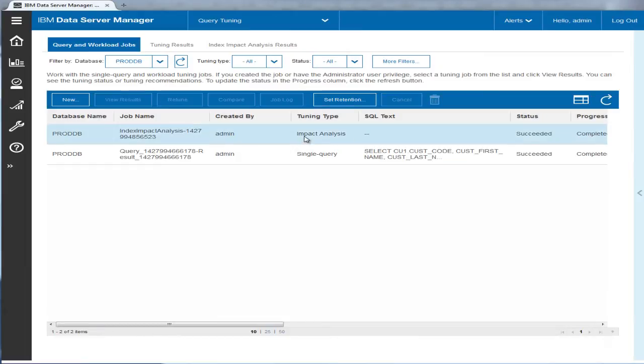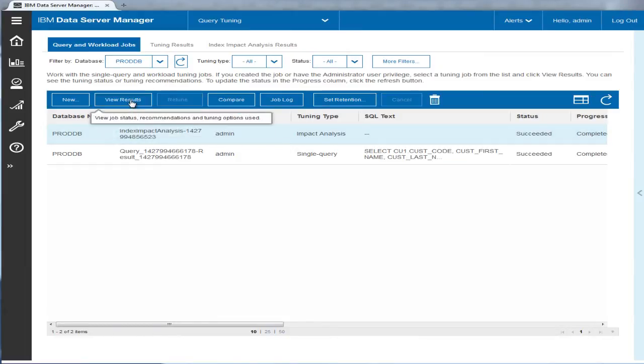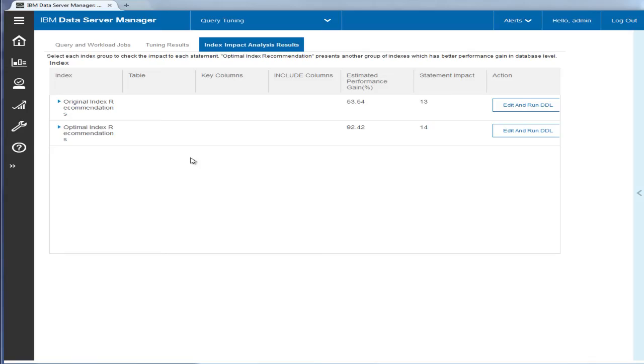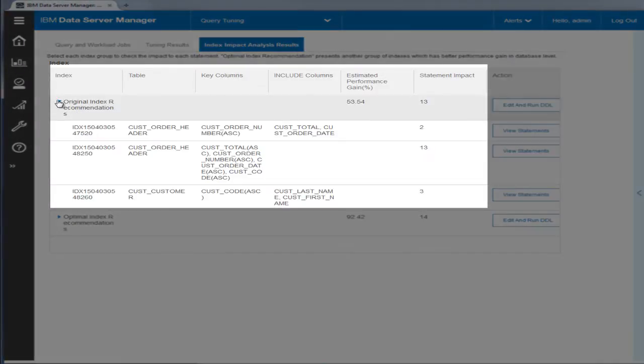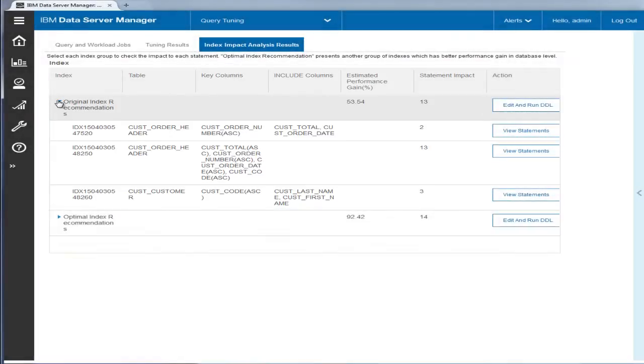When the Index Impact Analysis job is complete, Eric views the results. The Original Index Recommendations section shows these three new indexes would impact 13 statements with an estimated 54% performance gain.